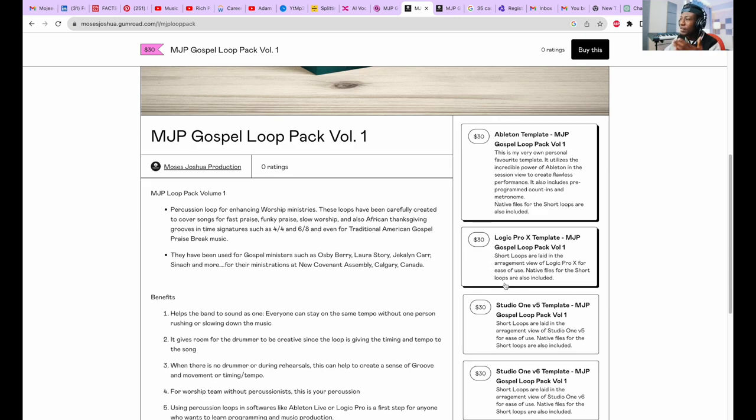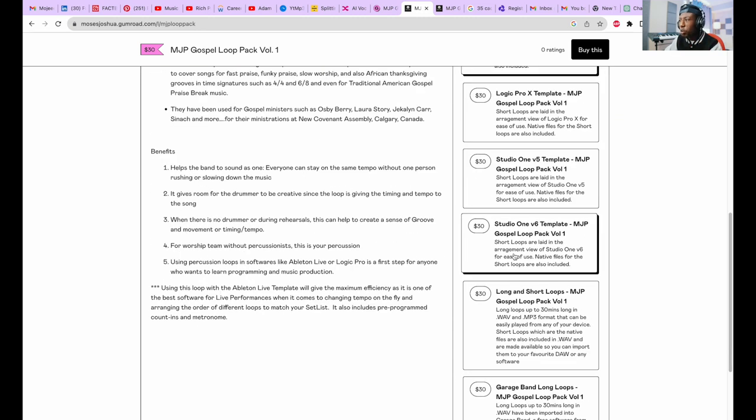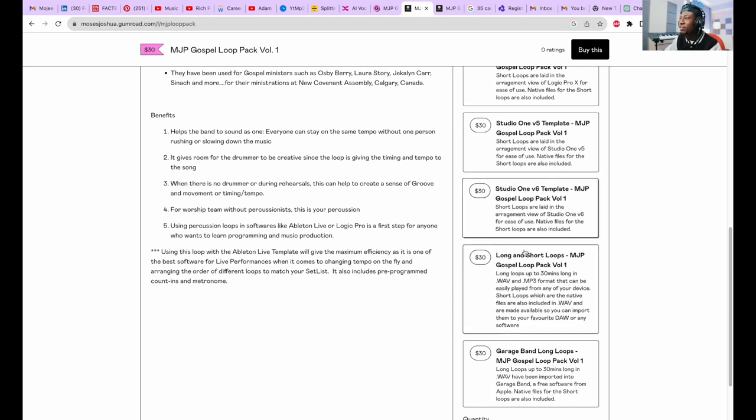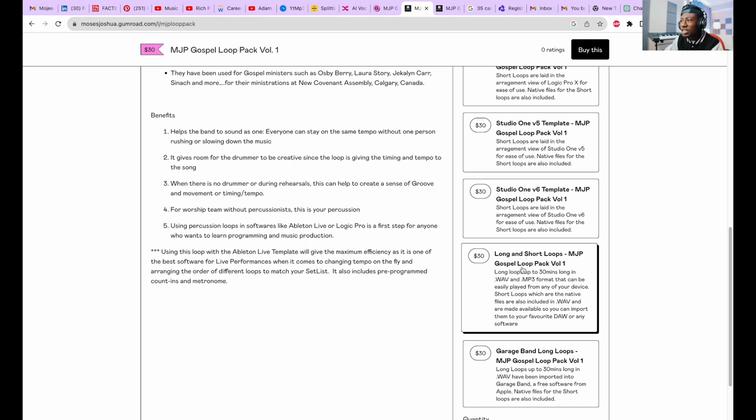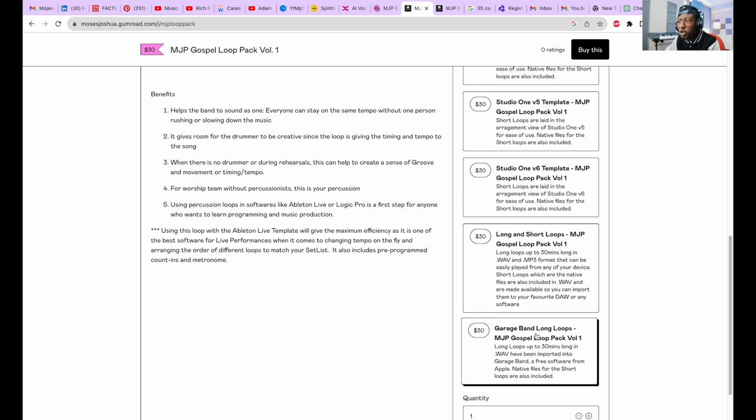There's the Logic Pro X template, the Studio One version 6, Studio One version 5, long and short loops as well. If you want the GarageBand loops, it's also in here as well.